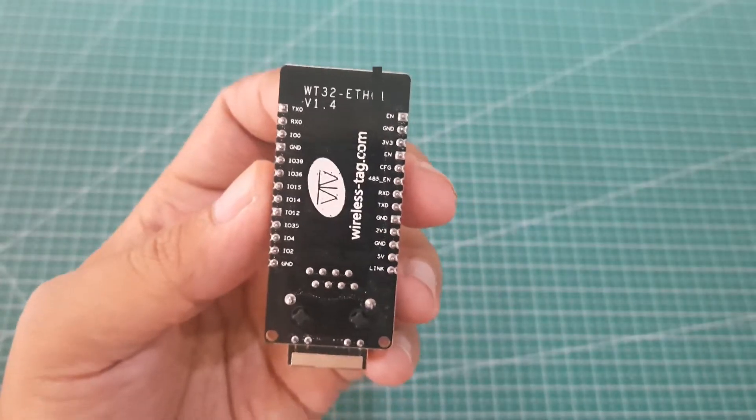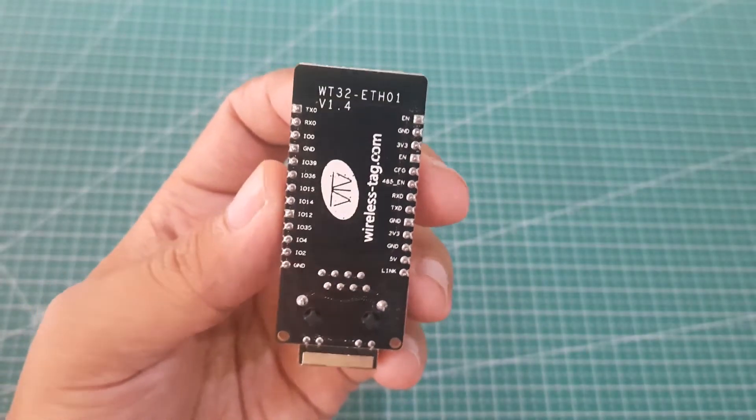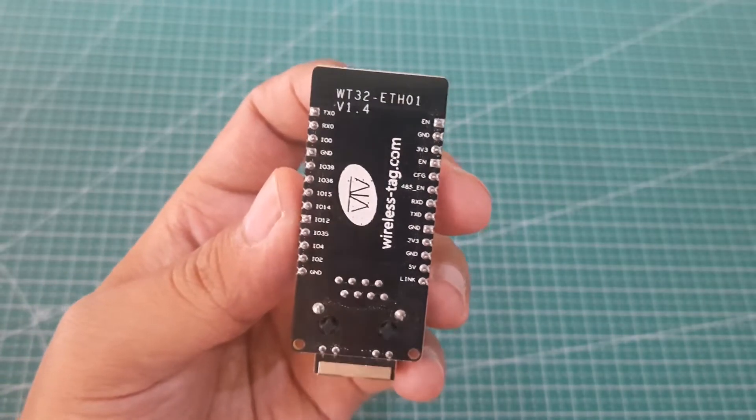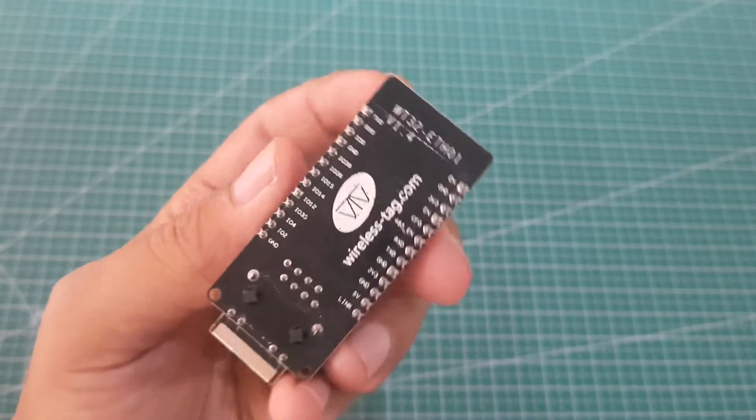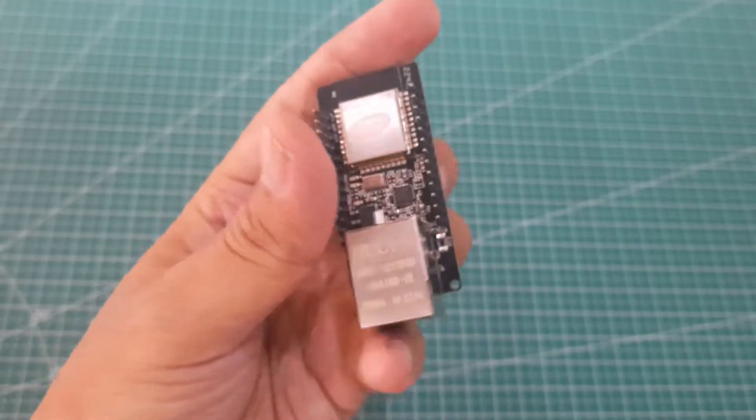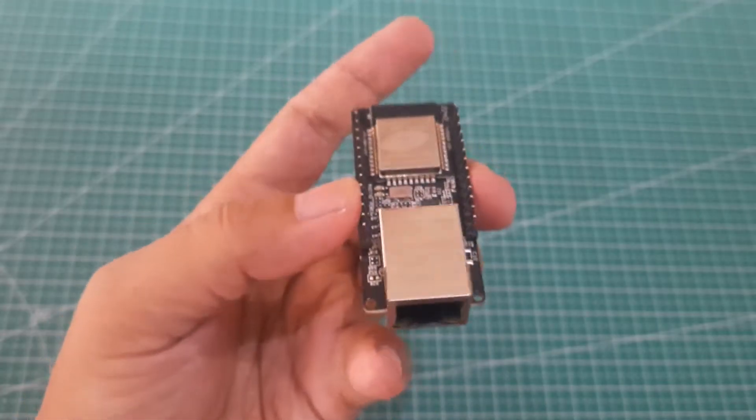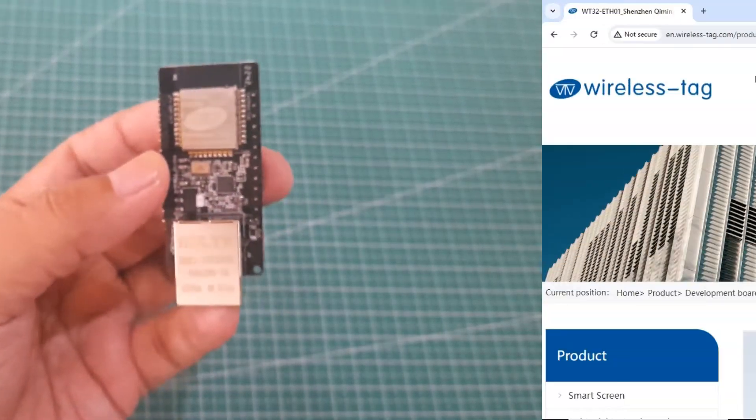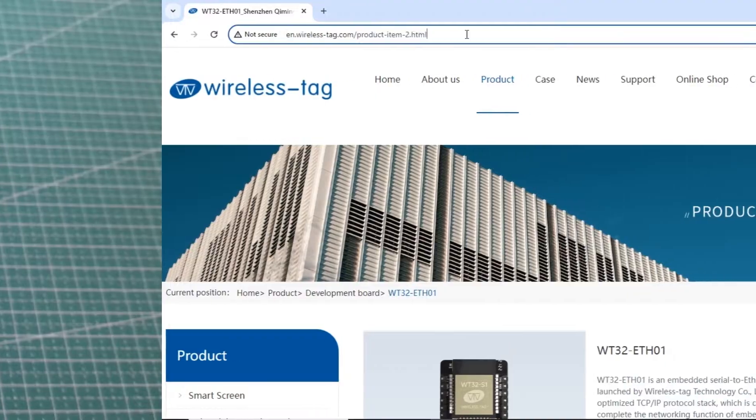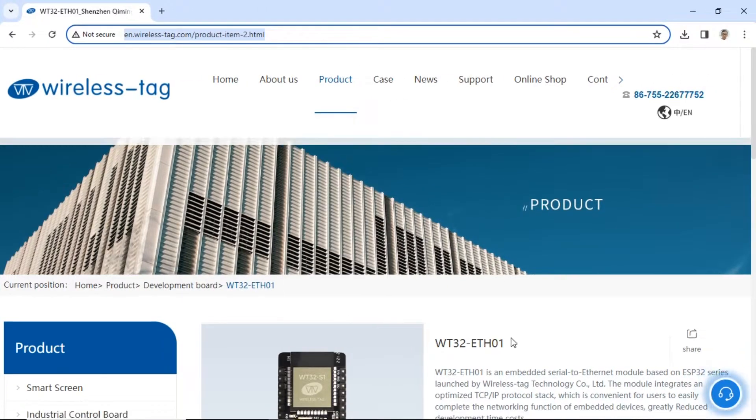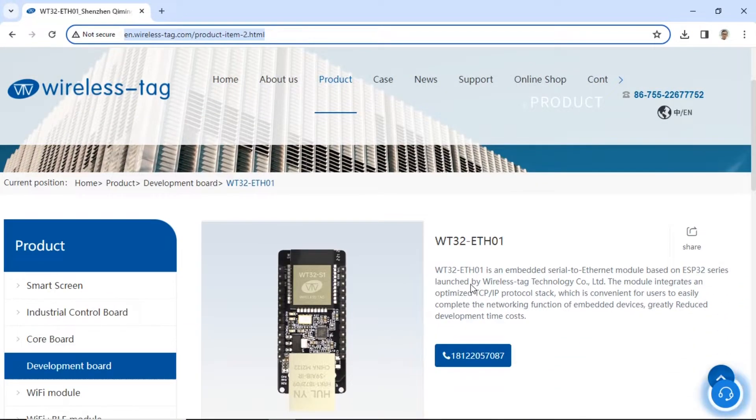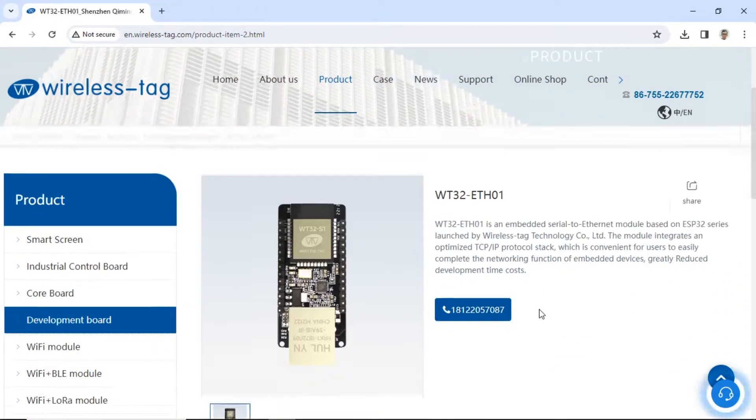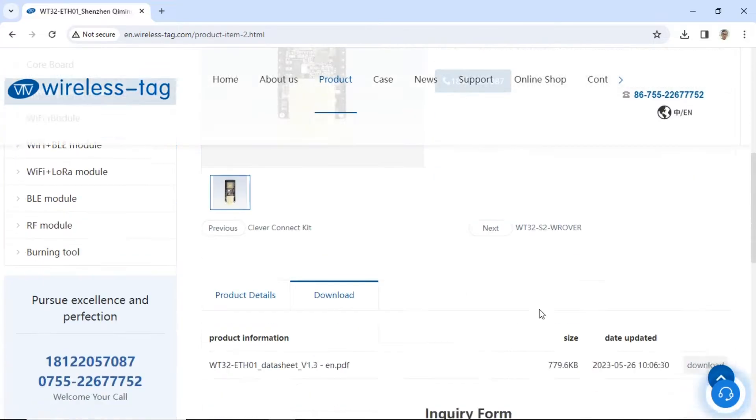This is an IoT device that we will be using, which has several pins and also an Ethernet port for communication using an Ethernet cable. To learn more about this device, please visit its official website, and you can also download the datasheet for further information.